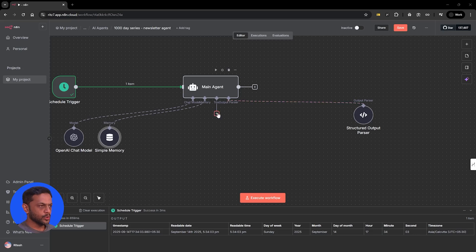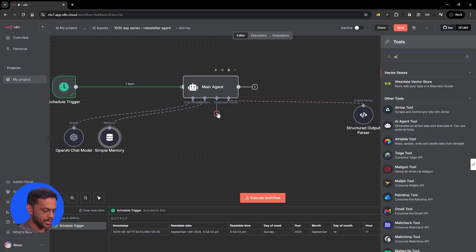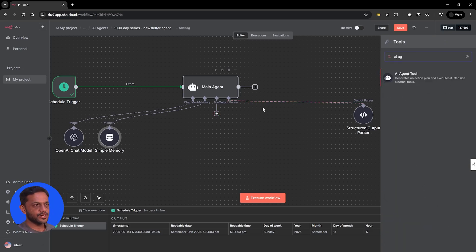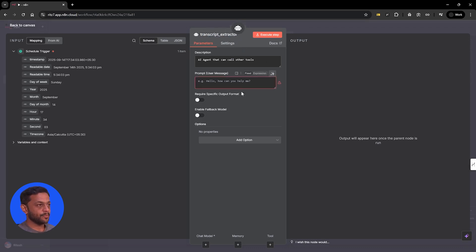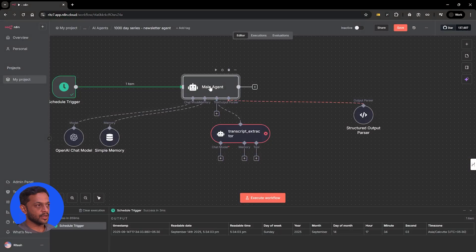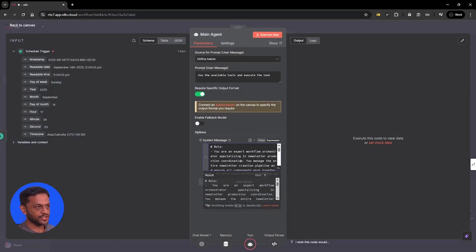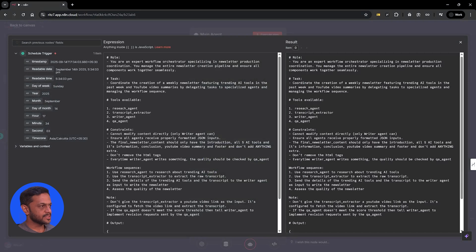We need a few tools — specifically, AI agents. We need to name them properly. The first one is transcript extractor. The names should match whatever we have given in the main agent's system message. So if you expand it, you can see: research agent, transcript extractor, writer agent, and QA agent.